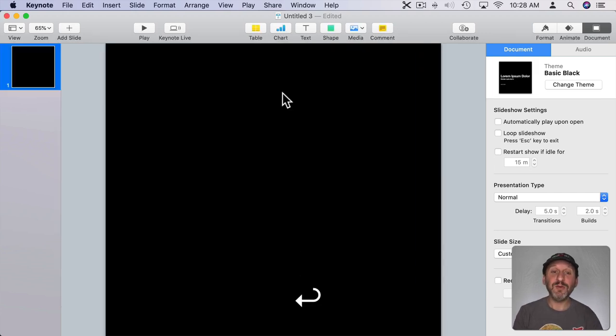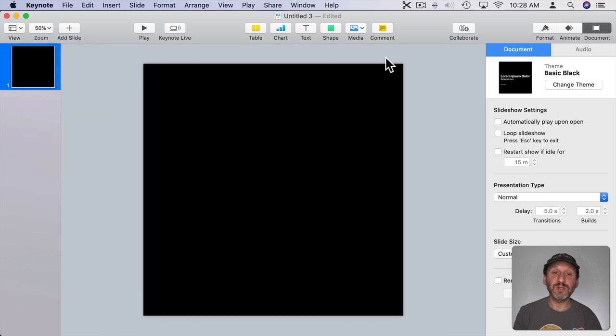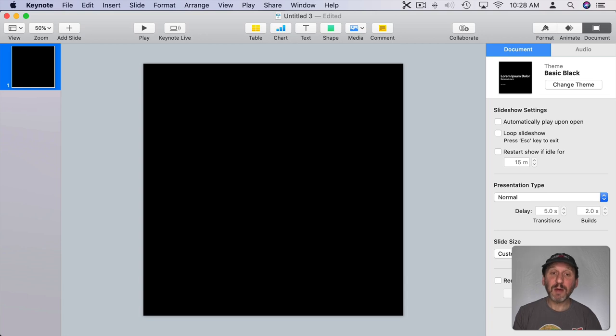Now you can see the slide is square. Let's zoom out a bit so you can see the entire square slide. Now let's put some video on it.